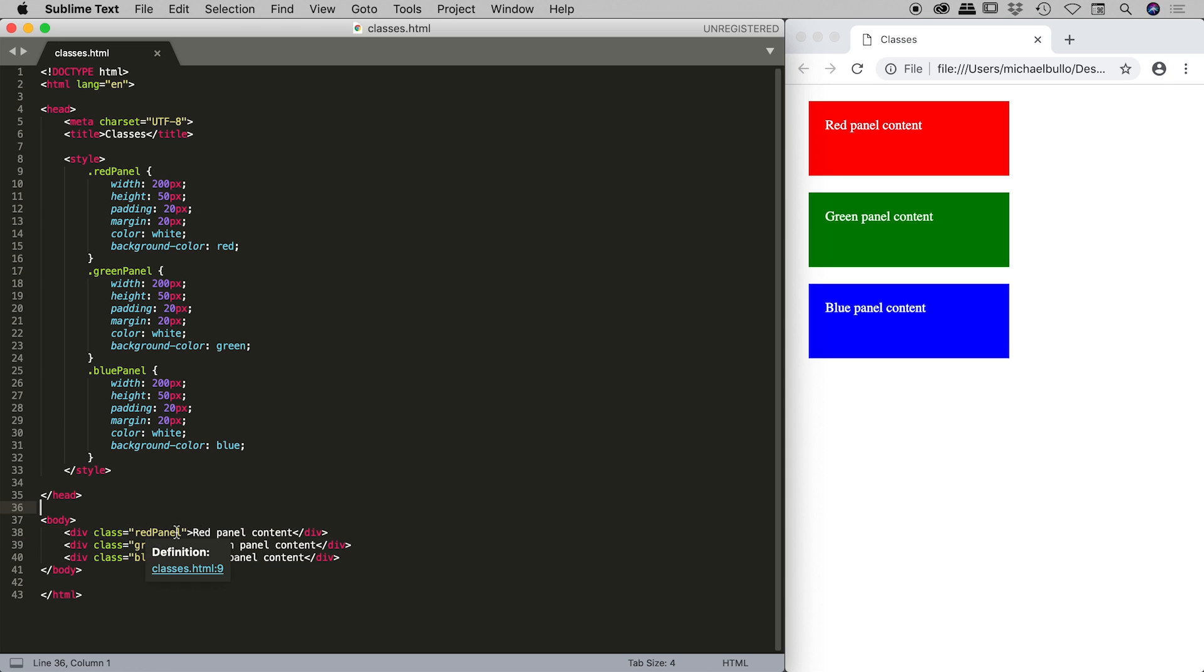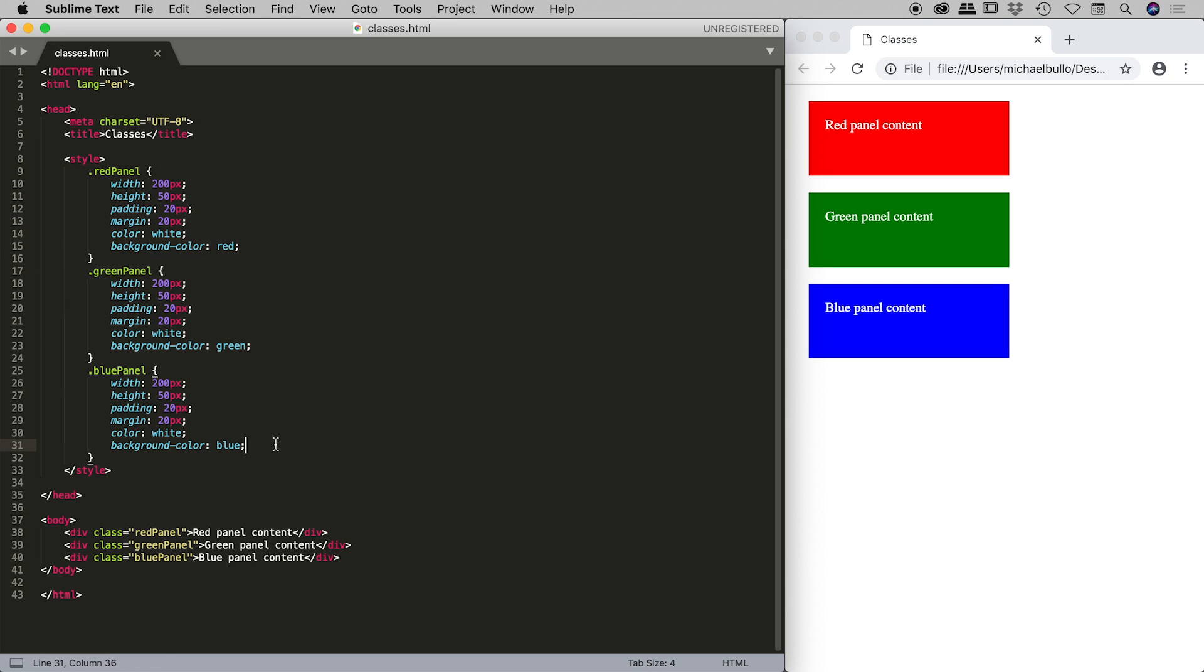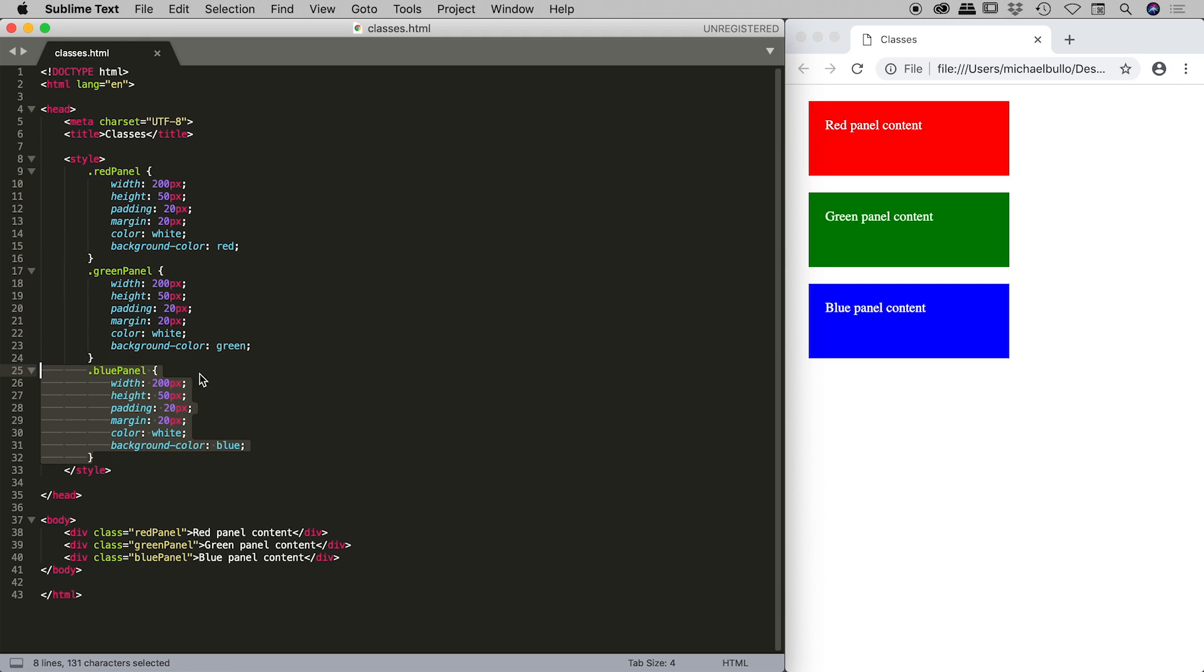The first one, for example, says red panel content. That's actually been formatted by the class red panel, which you can see just up here in my style section, and then the second and third divs are controlled by these two classes just here.